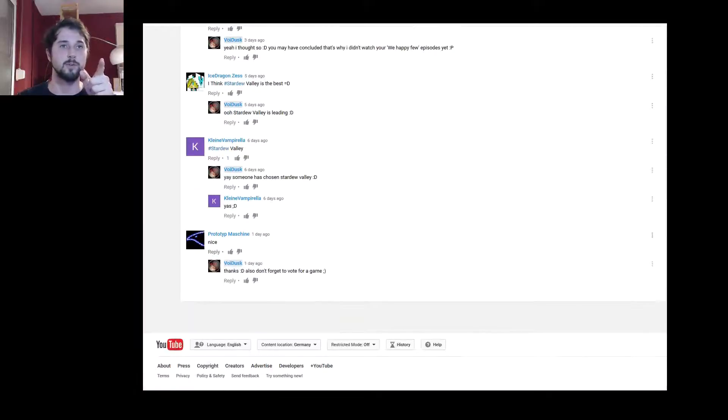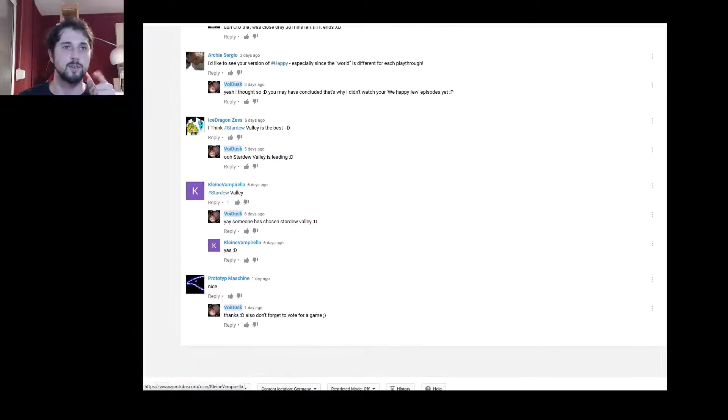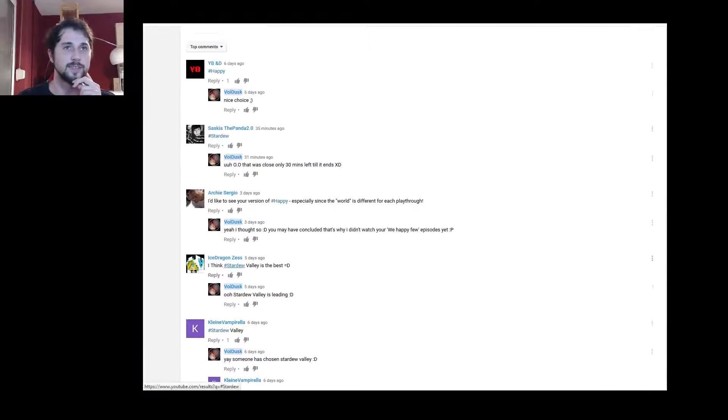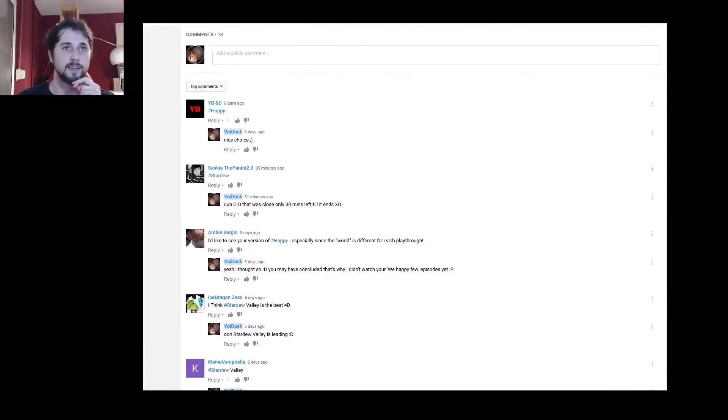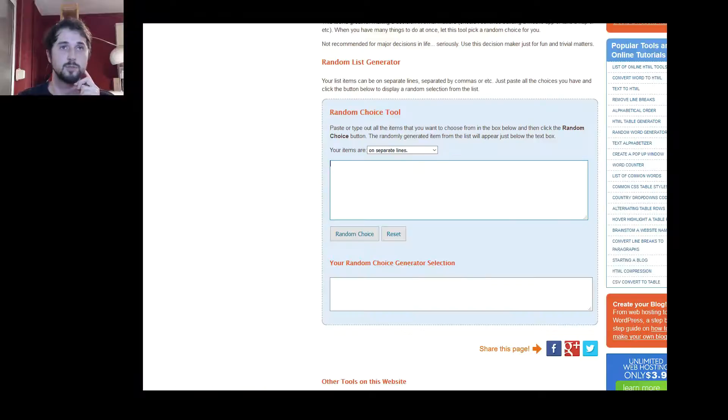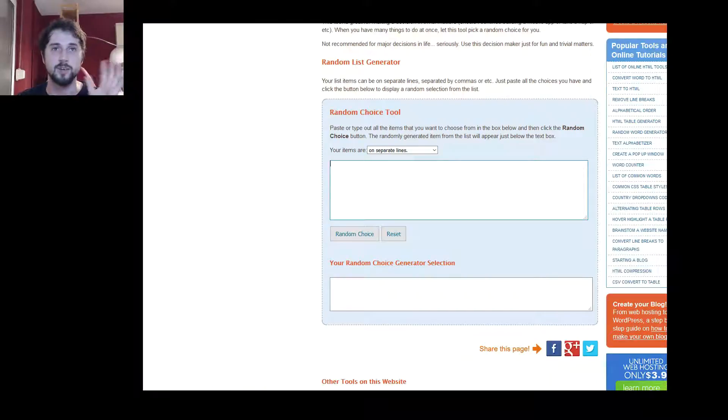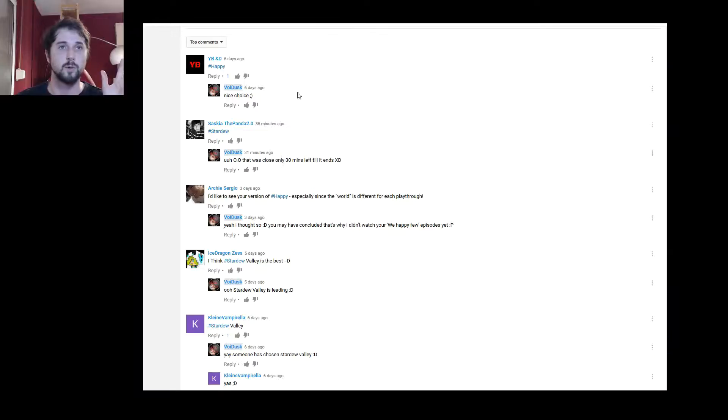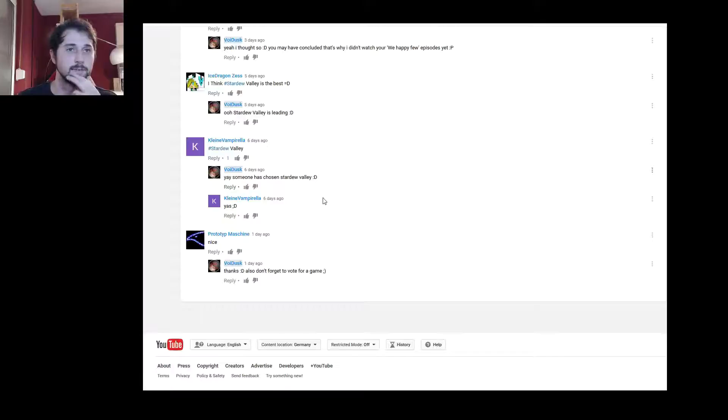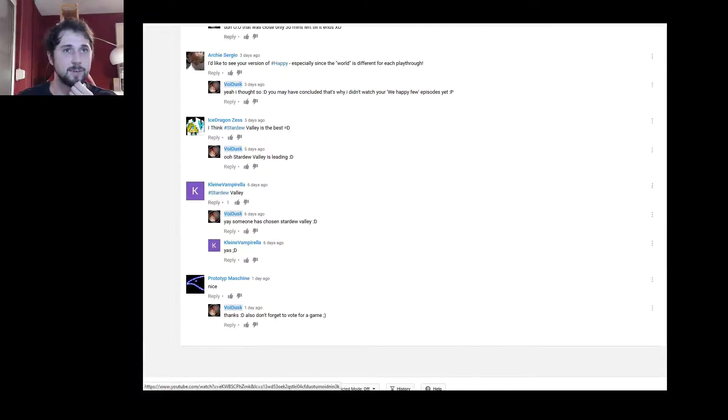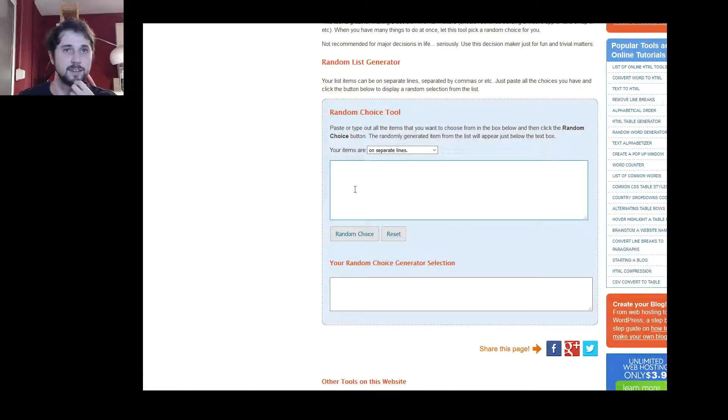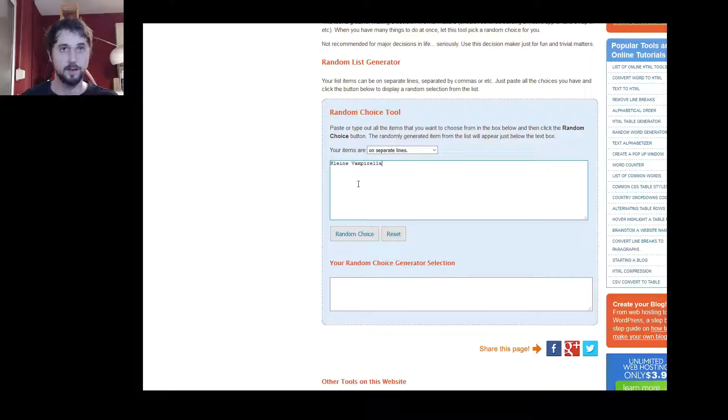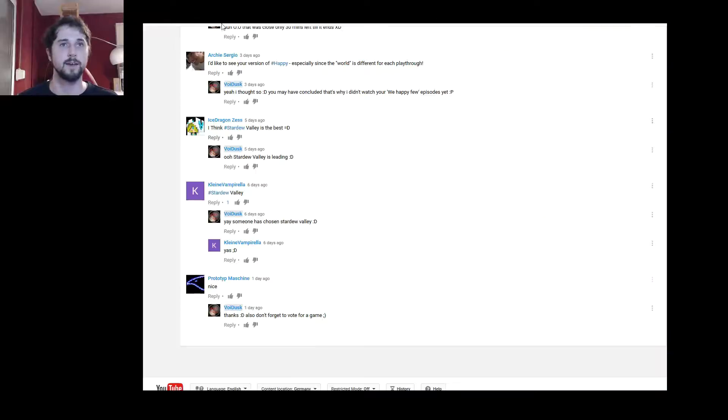So I would say those three guys who have chosen Stardew Valley will now participate in the random choice generator. Good, so we have Kleine Vampirella. That's number one.